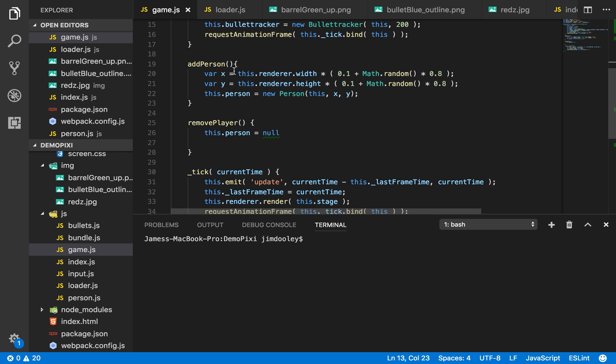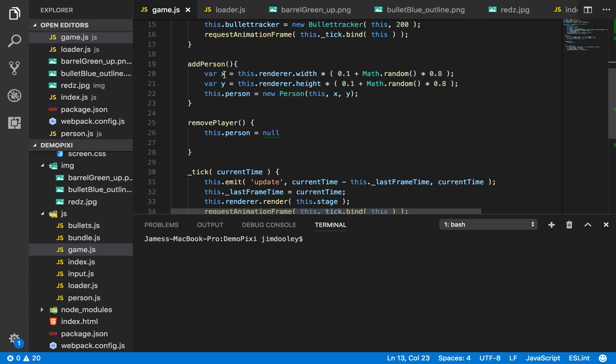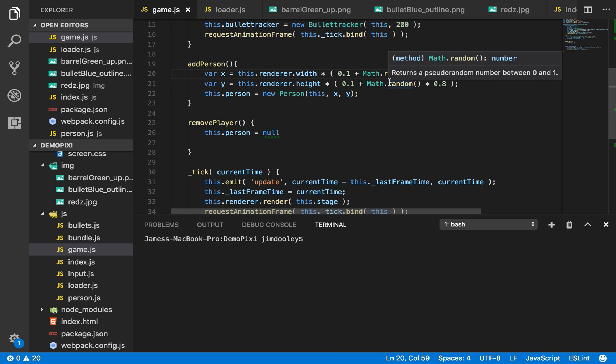Here we have the function to add a person. They log in and remove a person, setting the person back to null. Here's some randomized functionality to add the person anywhere randomly on the map so that no two games are the same.